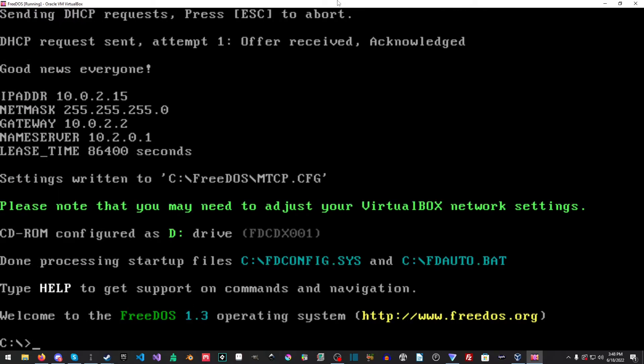And there you have it. It's all set up. And one interesting thing to note is, as you can see up here, we already have networking and everything.